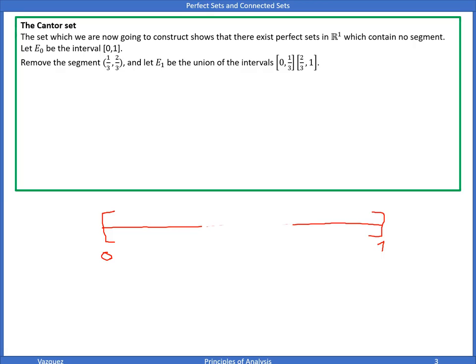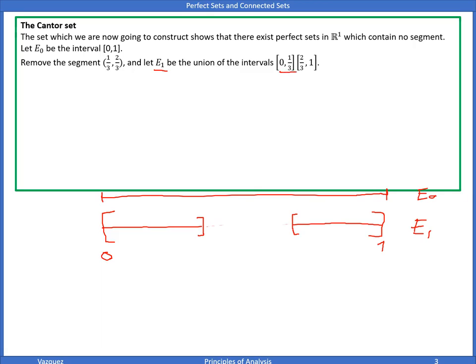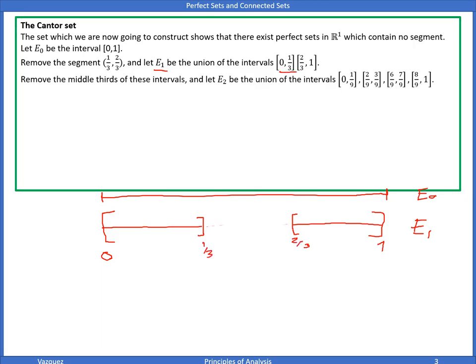Because we removed an open set, what remains is closed. This is E1, which consists of the union of the two closed intervals [0, 1/3] and [2/3, 1]. Next we remove the middle third of each of those two intervals, giving E2 — the union of all those remaining closed intervals.